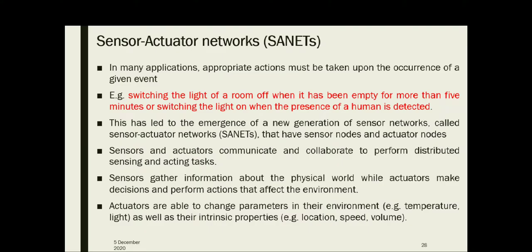Hello everyone, welcome back to Distributed Generation and Smart Grid Lecture Series. In this video, we are going to discuss about SANETs, or Sensor Actuator Networks.